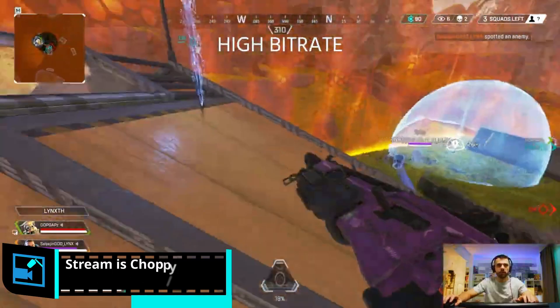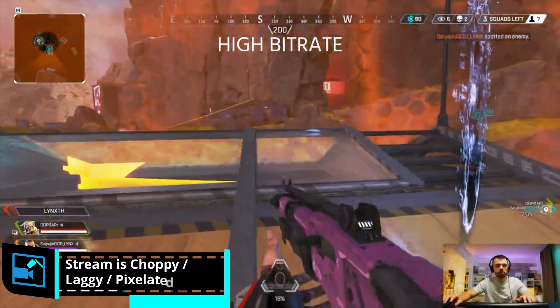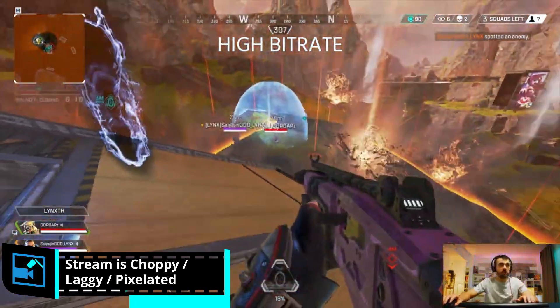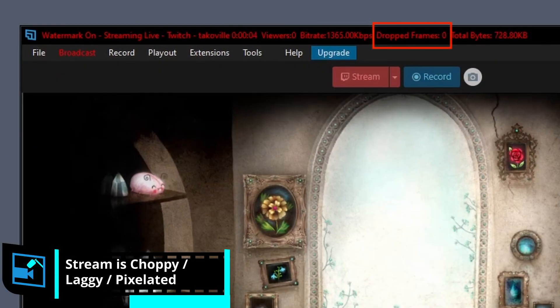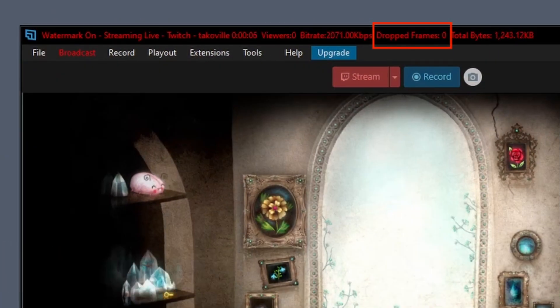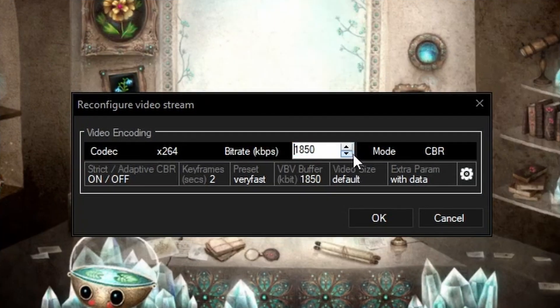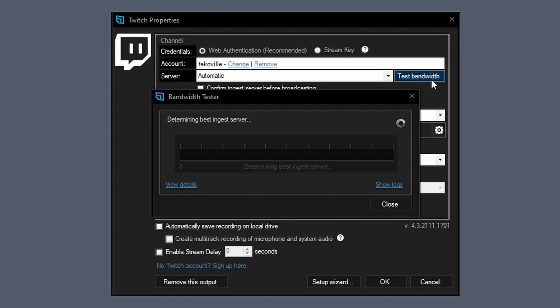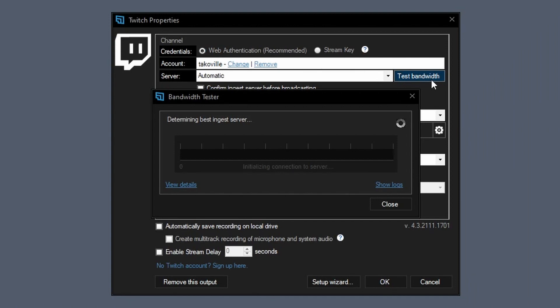If your viewers are complaining about a laggy or choppy stream, check your encoding stats. If you see dropped frames, it means that your bitrate is set too high. You can lower this while you're live, but it's good before every stream to check your internet bandwidth to make sure you have enough, especially if you have a connection that can be a bit unstable.